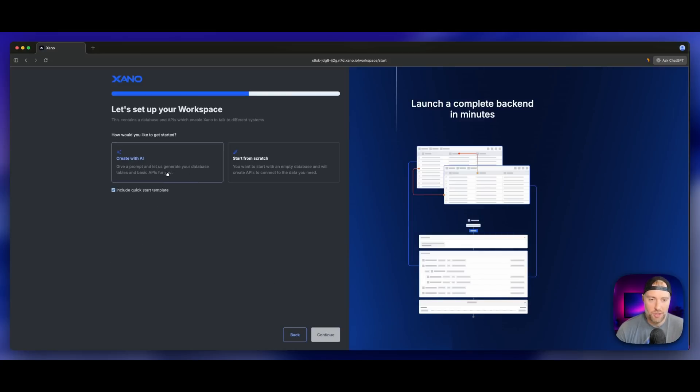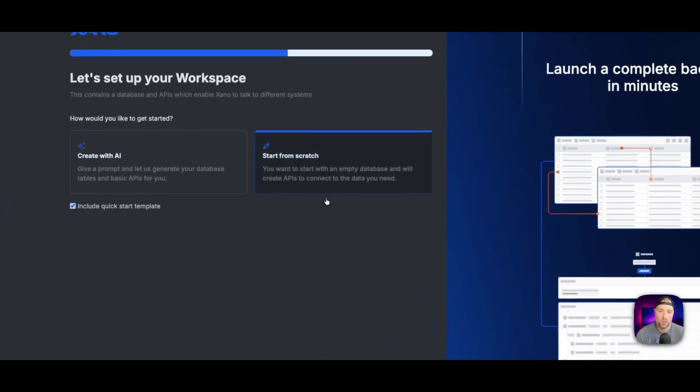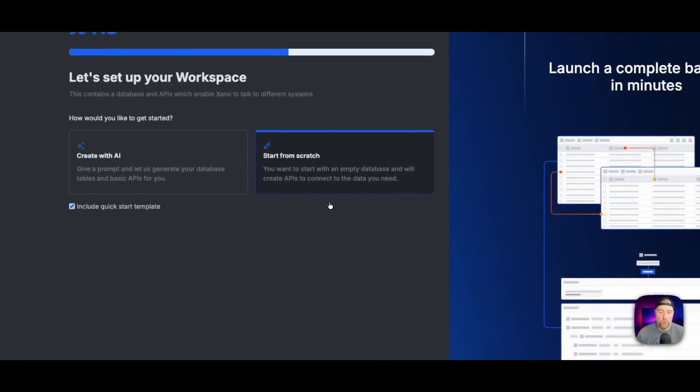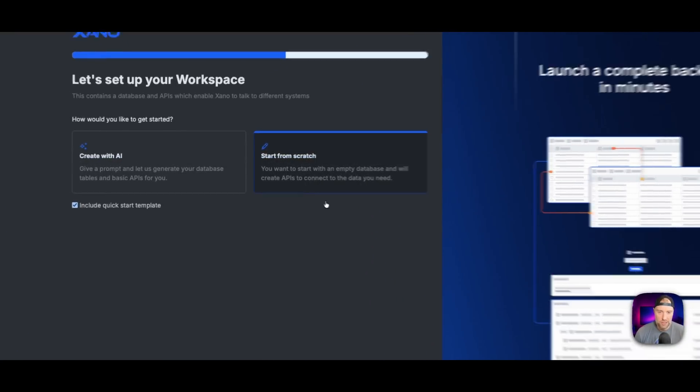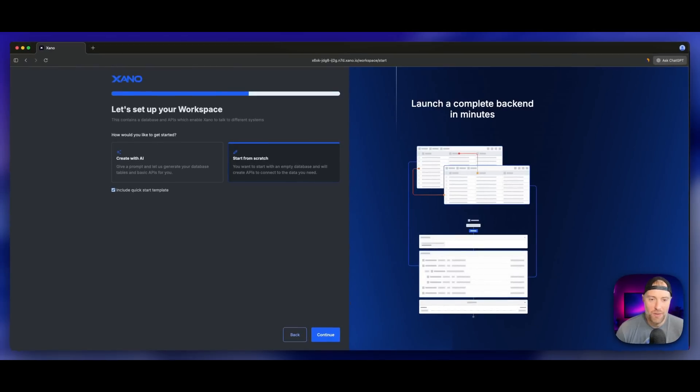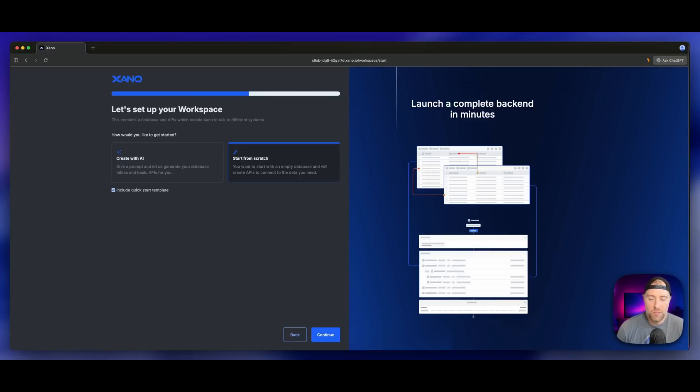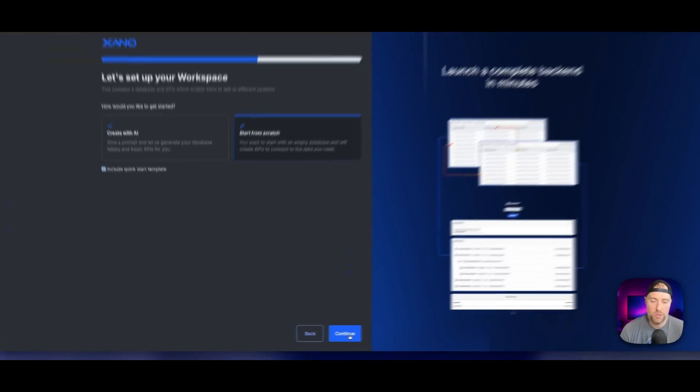Now there are two options: you can create with AI and AI will help set up your database tables and basic APIs for you based on your prompt. We're going to skip that today and just start from scratch so we can show you each step along the way. Now there is this checkbox: include the quick start template.